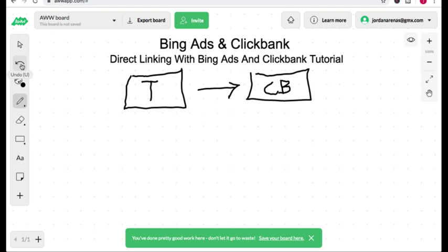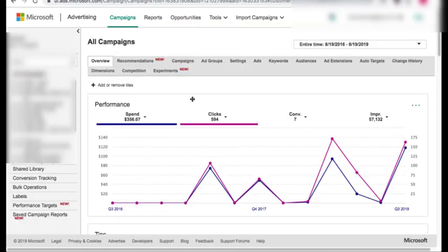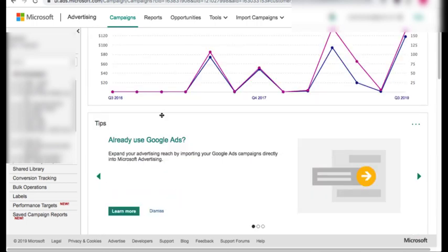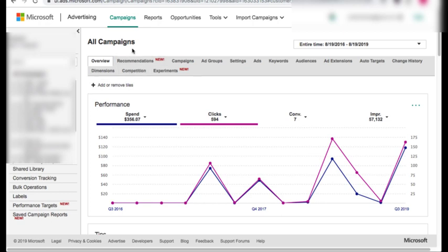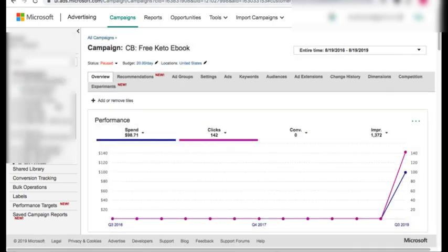Let's head on over to my Bing account. Here we are in my Bing ad account, and in order to direct link you're going to need to have a campaign up and running. I'm not going to teach you how to create a campaign on Bing — I'm going to assume you already know how to do that. But if you don't, leave a comment down below and I'll create a video on it. Let's head on over to this campaign, which is going to be the case study I'm going to show you everything.